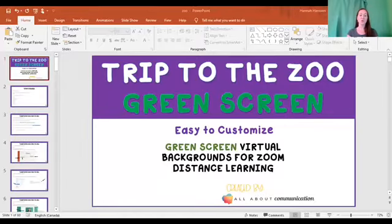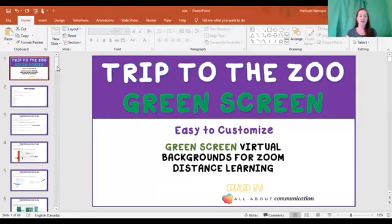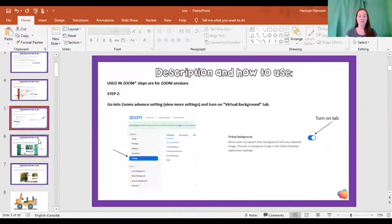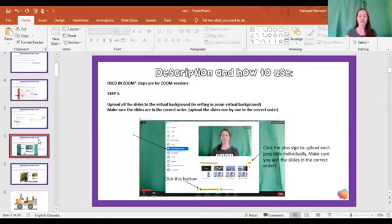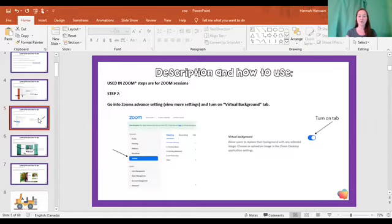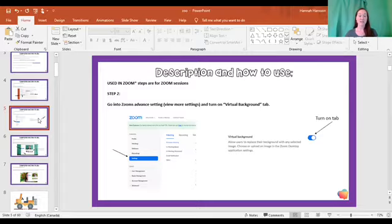First things first, let's go to the zoo. Once you download this activity, this is what it's going to look like. It does walk you through a step-by-step of certain things you want to make sure, so you want to make sure your virtual background tab is on in the settings, the advanced settings in Zoom.